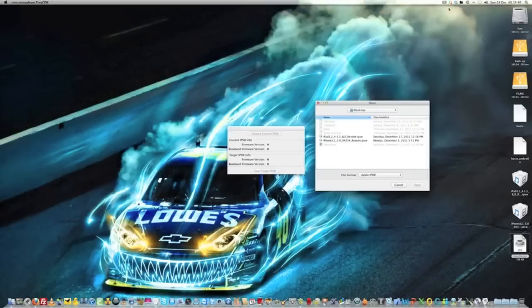Okay, so you've got an iPad and you've updated it to 5.0 or 5.0.1 and you want to go back to 4.3.3 to use Jailbreak Me.